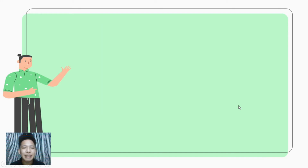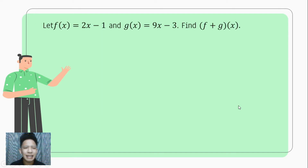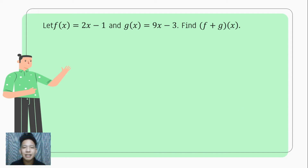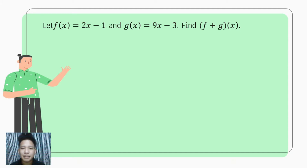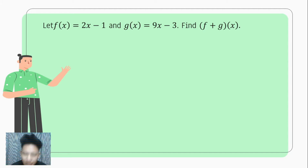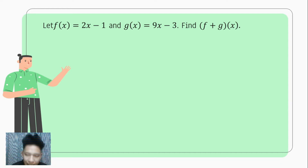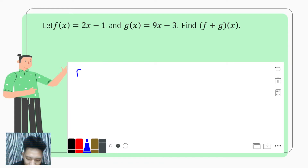So let us have an example. Let's say that f of x equals 2x minus 1 and g of x equals 9x minus 3. We are to find f plus g of x. Based on our definition, what we are going to do is to just combine the two functions, and that is f of x plus g of x.